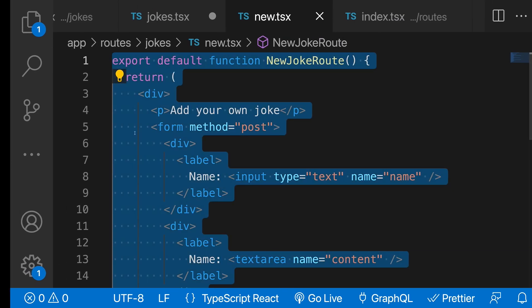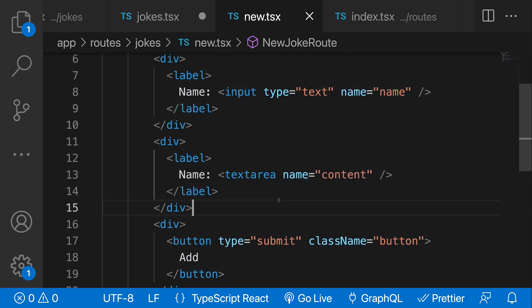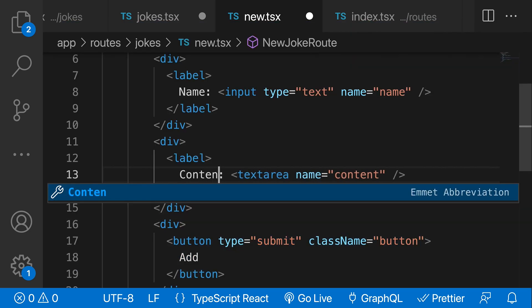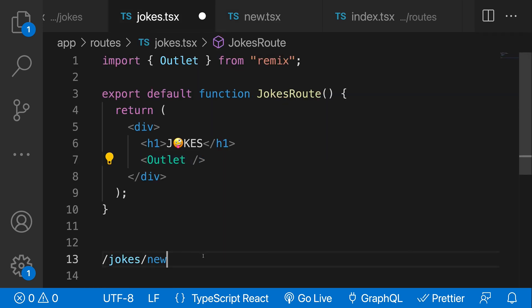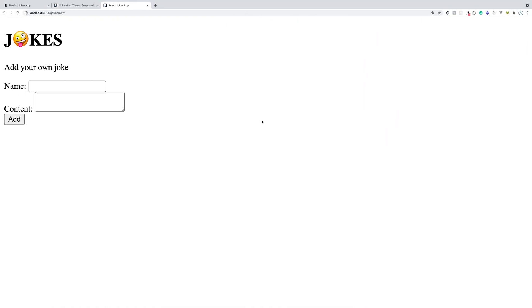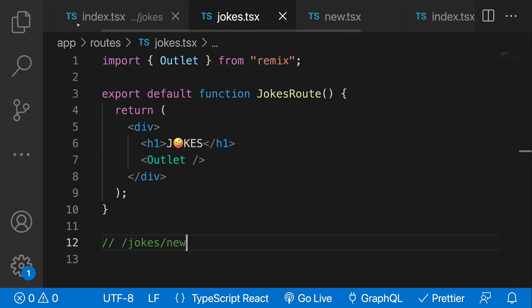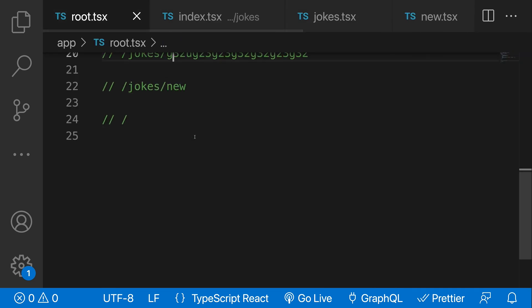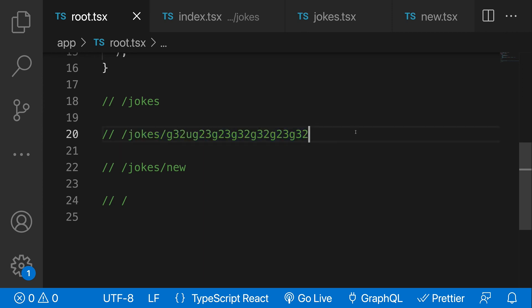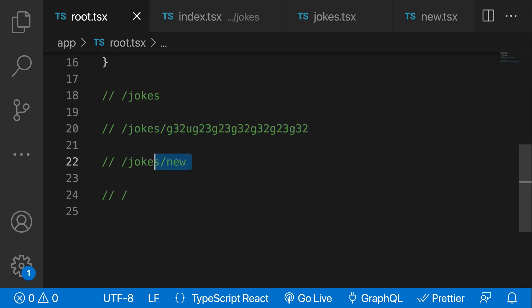One quick fix: the label should say 'content' not 'name' for the second field. This is how we create navigation inside our application using nested routes. The last important concept for routes is dynamic routes — we need to handle slash jokes slash jokeId, where the ID could be anything. We'll cover dynamic routes in the next section.